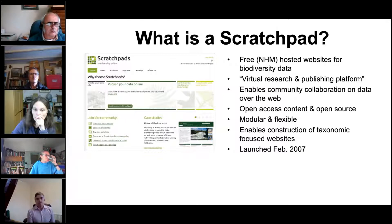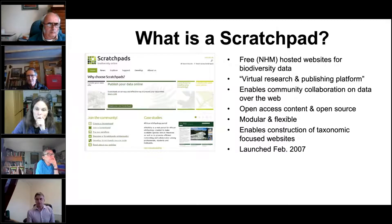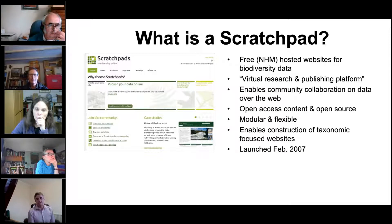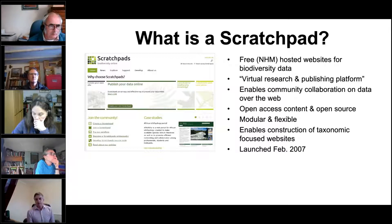As I understand it, Scratchpads is a virtual research and publishing platform where you have an account, you have a Scratchpad site, and you can collaborate with other people on that site. It's open source — not proprietary, no license lock-in. The content is yours, displayed on your site. Drupal itself is very modular and flexible, making it quite a good candidate for this kind of area.